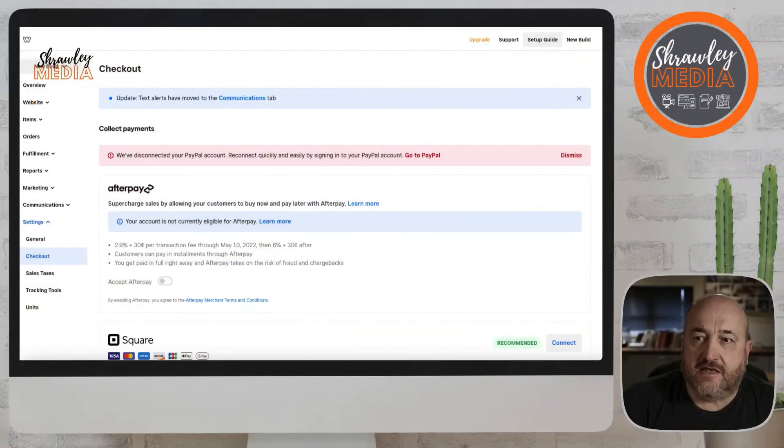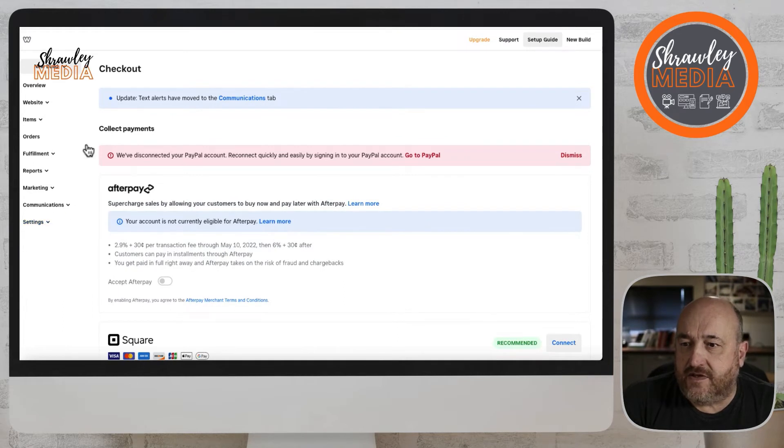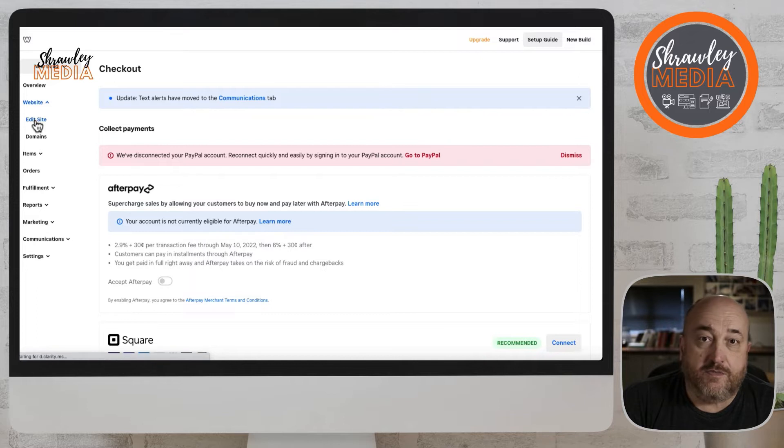The next thing we're going to look at, because we haven't started building a site yet, is themes. Themes have been designed for you already, so you can have a look at those themes and if you like a particular one I would suggest you use that for your website. Let's first of all get to themes.